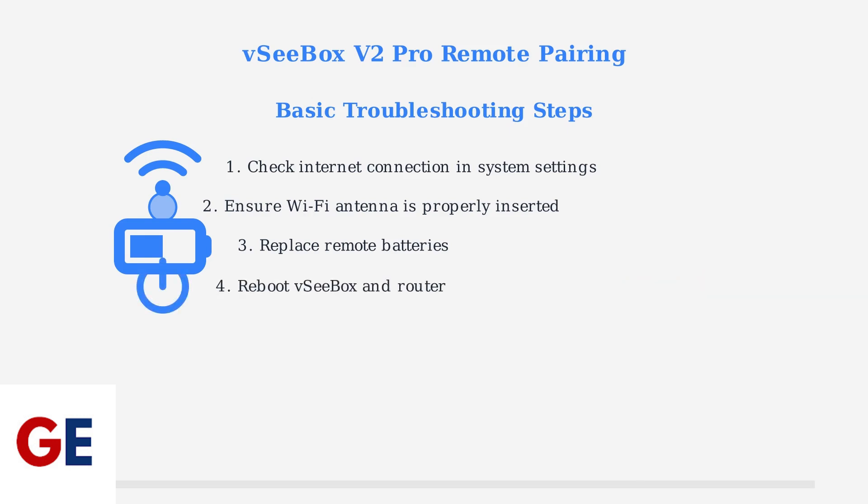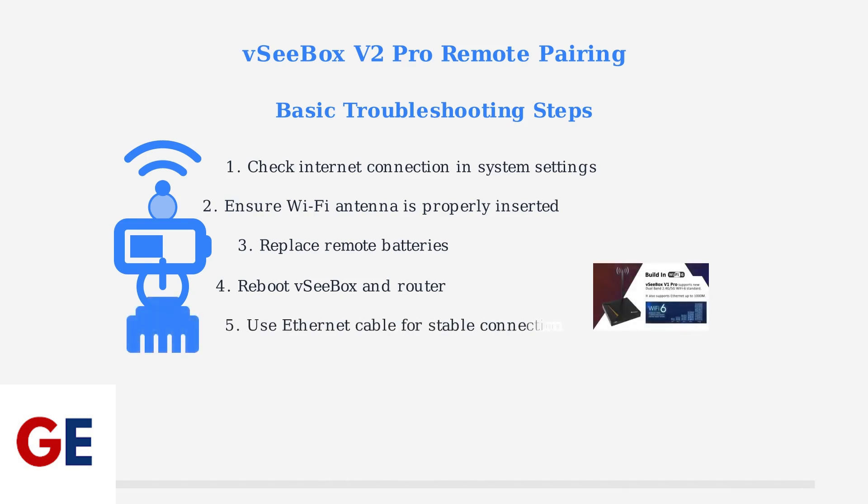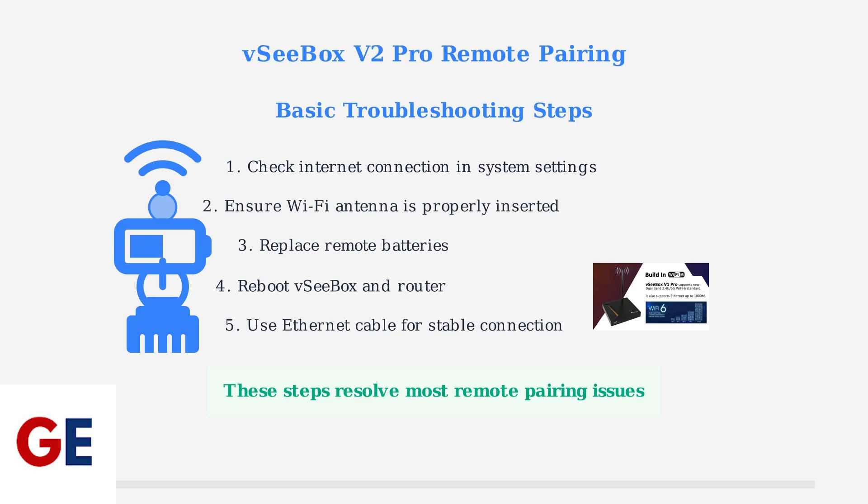Fourth, try rebooting both your VCBOX and your router to refresh the connections. Finally, for a more stable connection during troubleshooting, consider using an Ethernet cable instead of Wi-Fi. The V2 Pro supports both Wi-Fi 6 and Ethernet connections. These basic troubleshooting steps will resolve most remote pairing issues with your VCBOX V2 Pro.